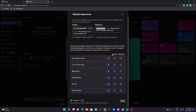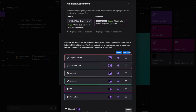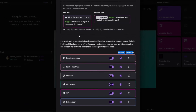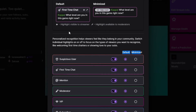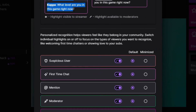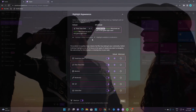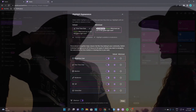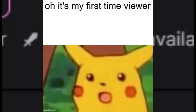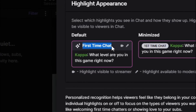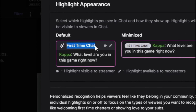You can choose between a default and a minimized look for the highlight. However, it is very important to know that this highlight in the chat will only be visible to you. It's just an indicator to you of who you're talking to — for example, 'oh, it's my first-time viewer, I gotta be extra nice to this person.'